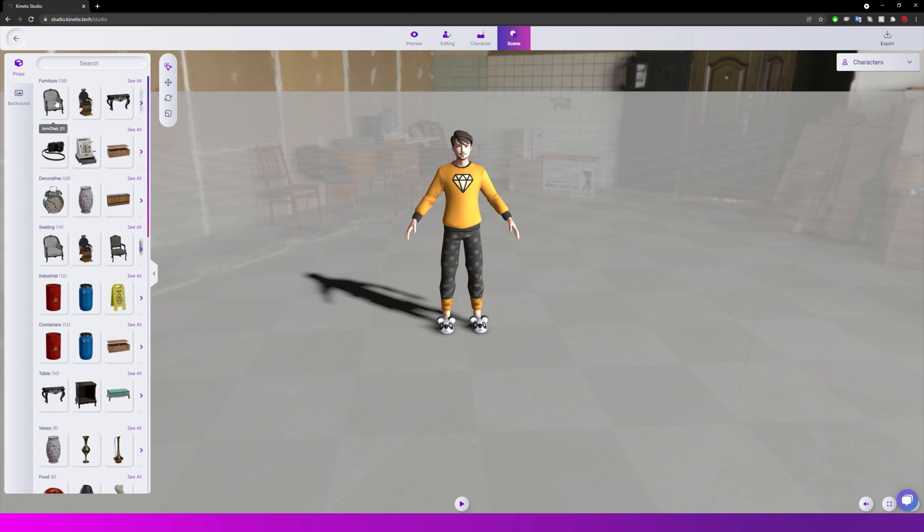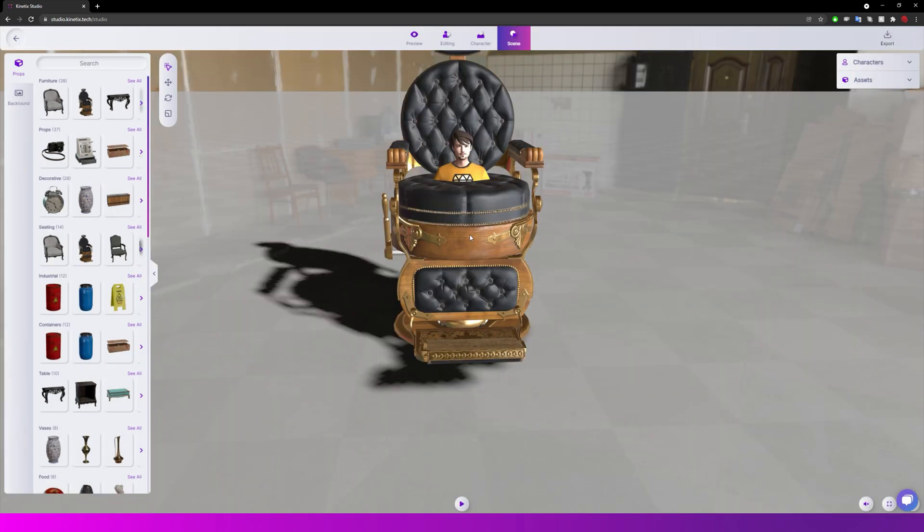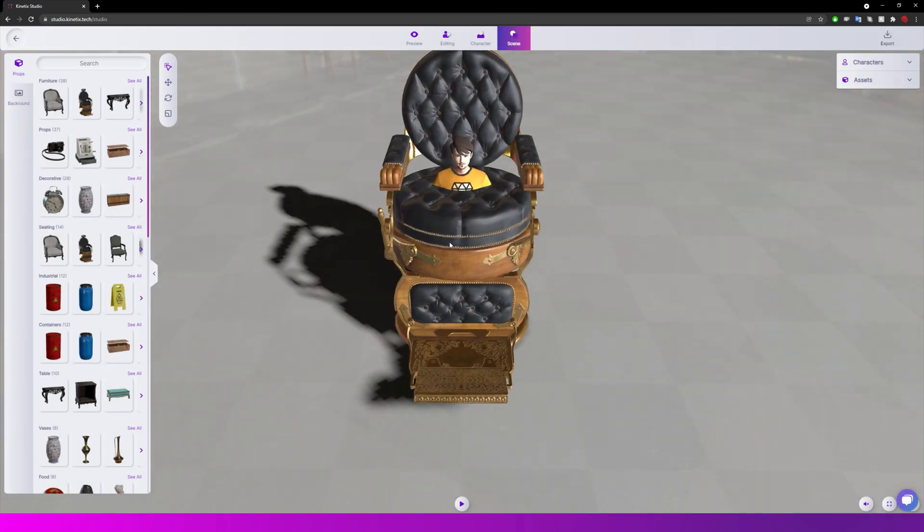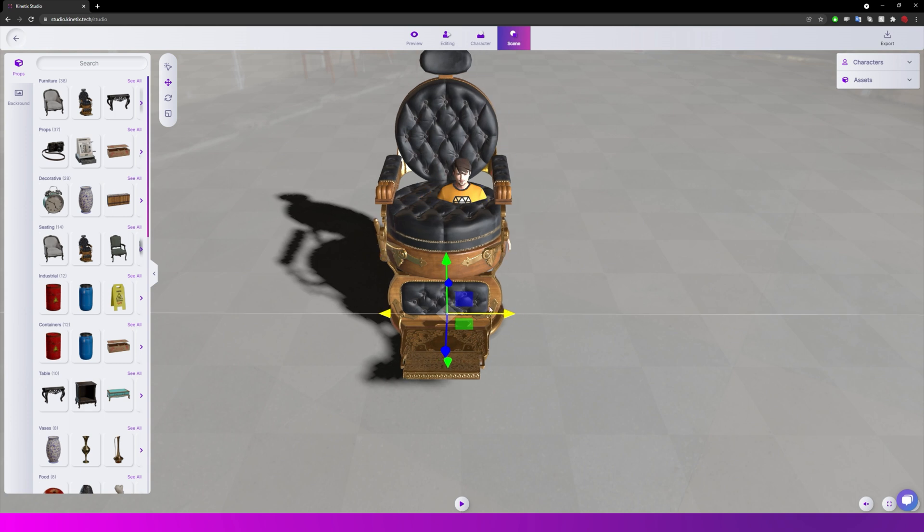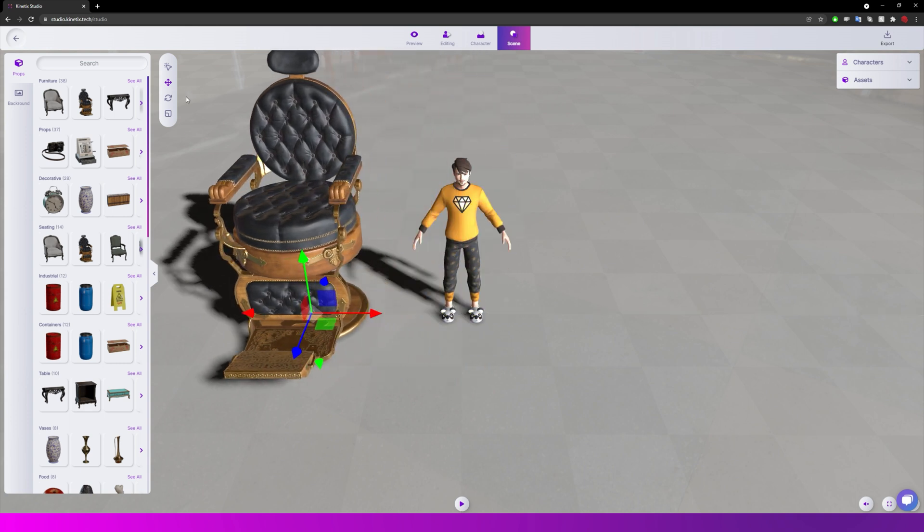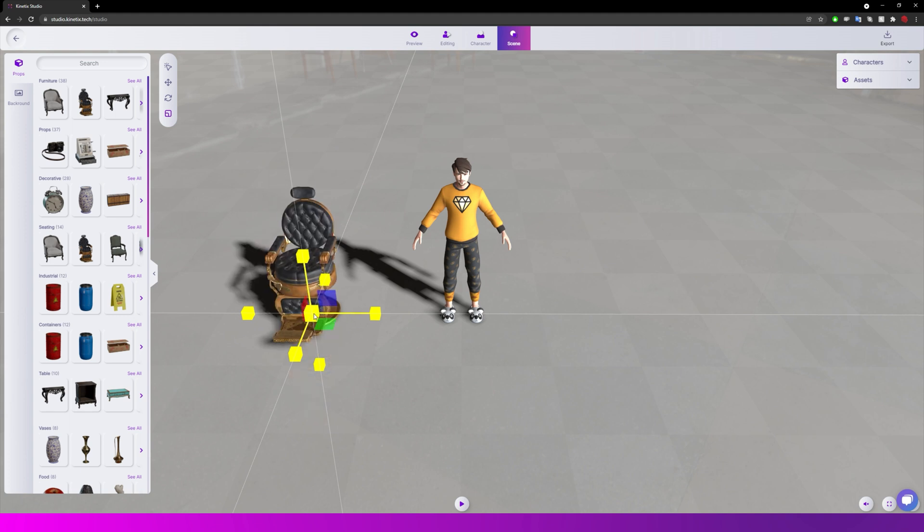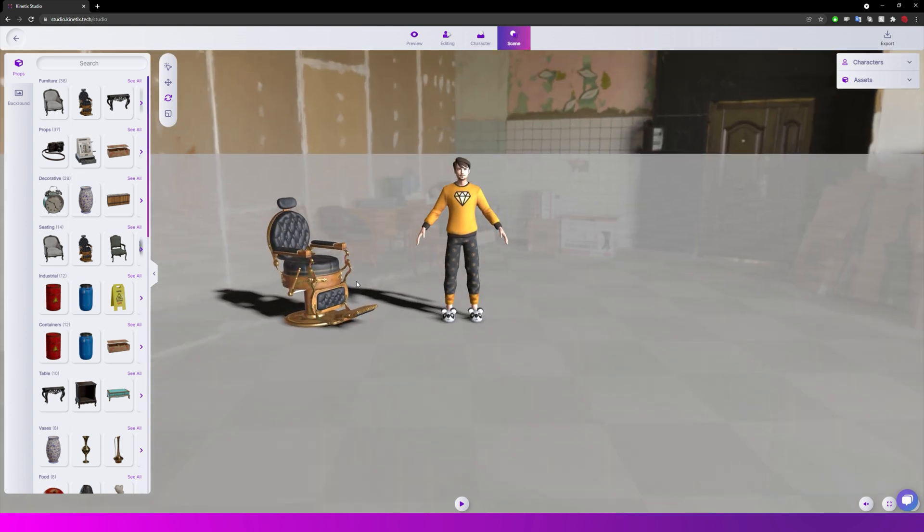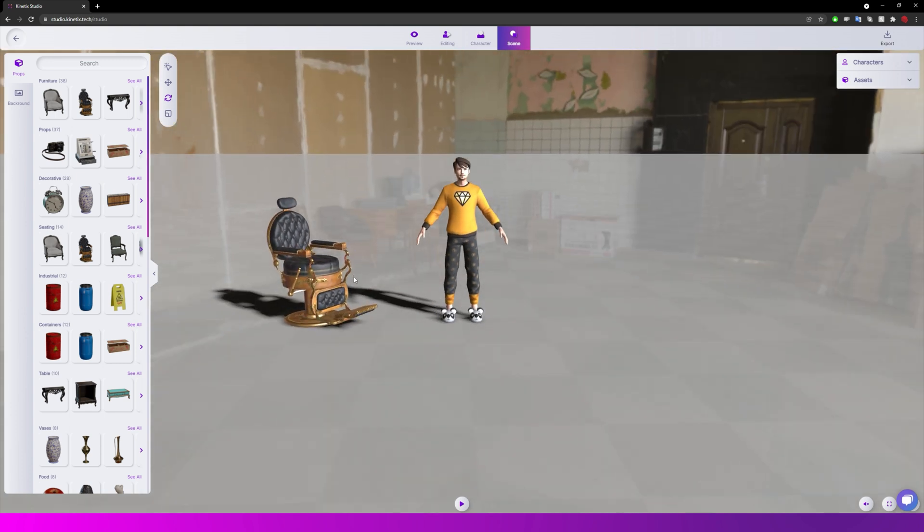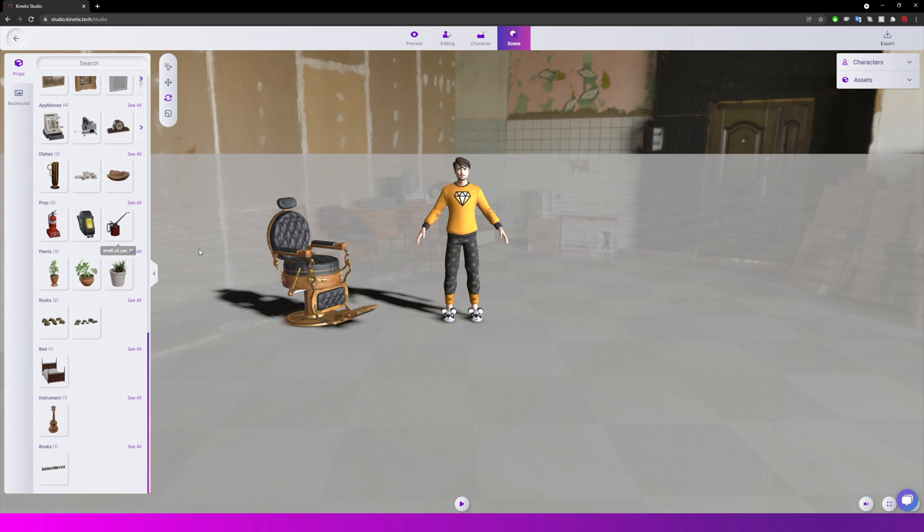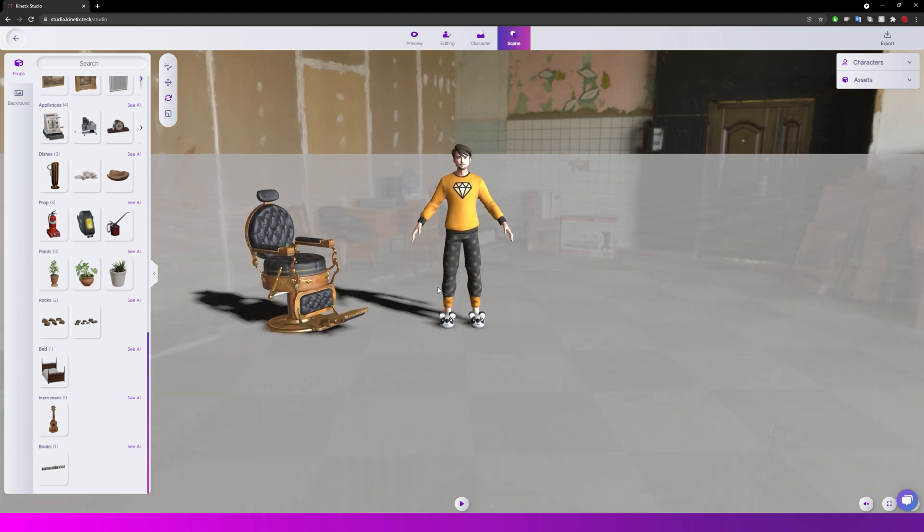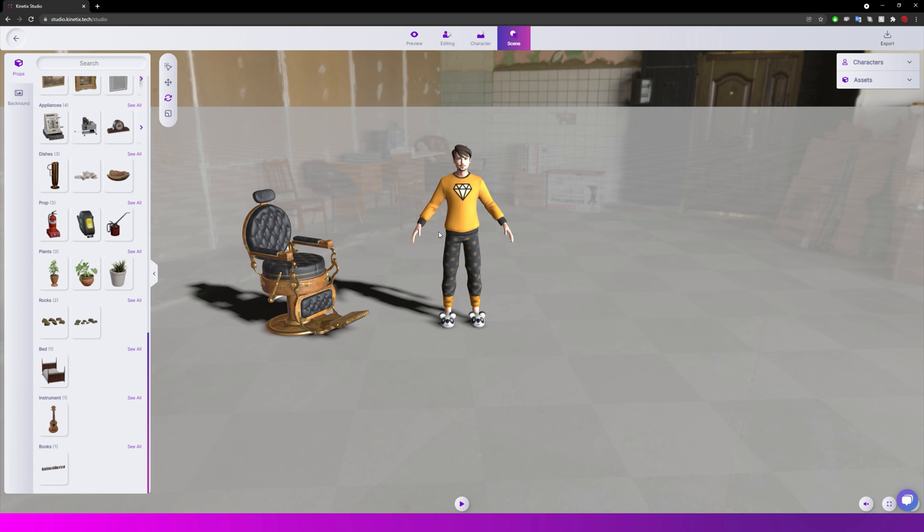We can even add some props to our scene. So let's add a barbershop chair and just move this and scale this down like so. And we can play about with that and just add more and more. Obviously if you're exporting this into Blender or any other program you could just have the character do the animation, which is what we're focusing on, and export that and build your own scene. But just to show you that you can now do it within the Kinetic Studio site.